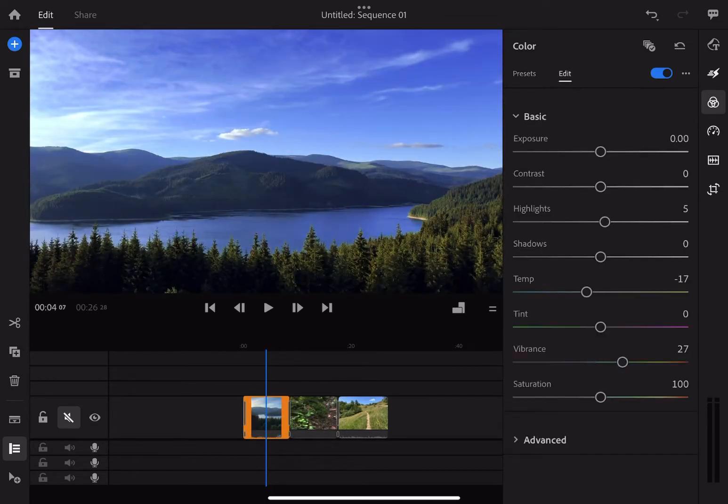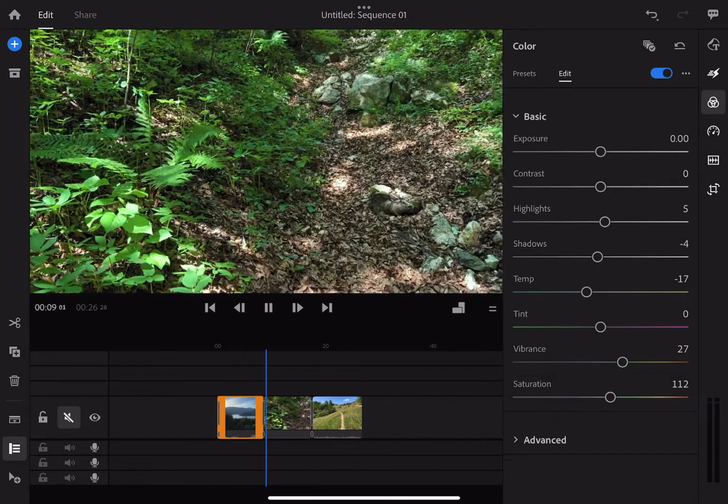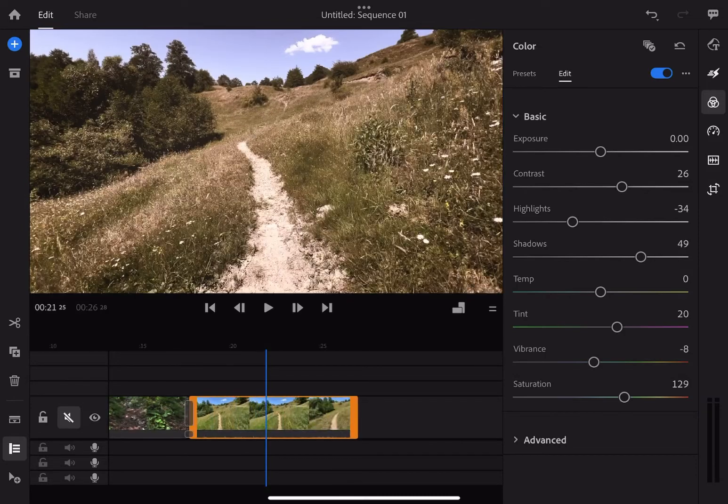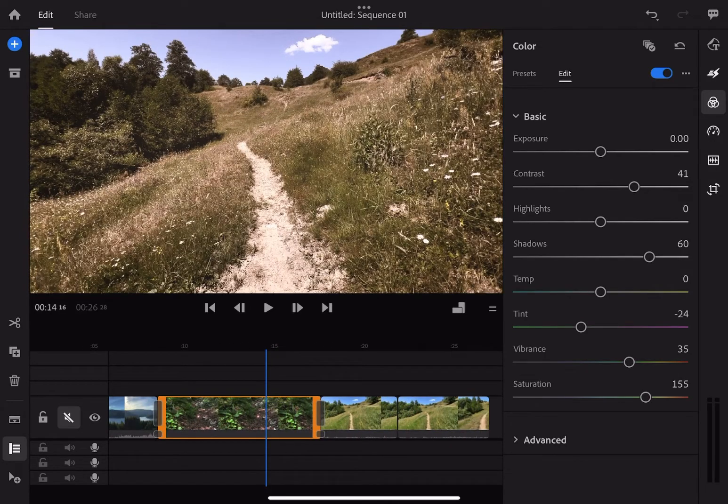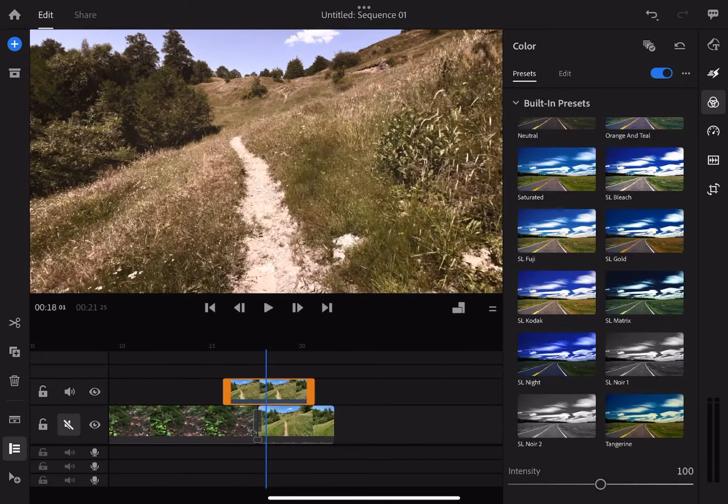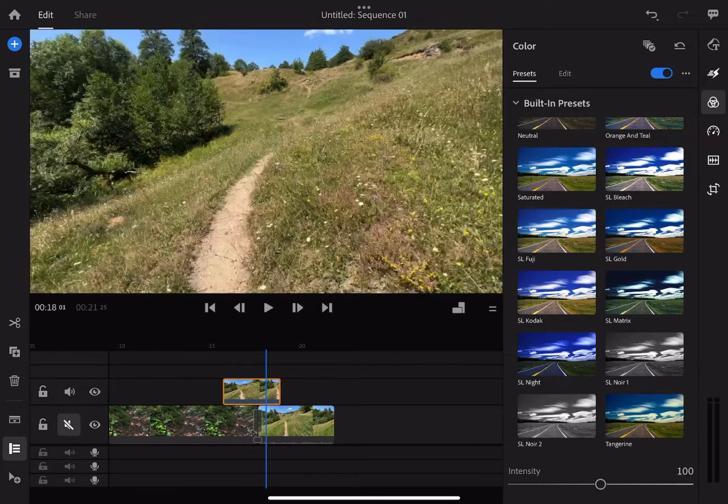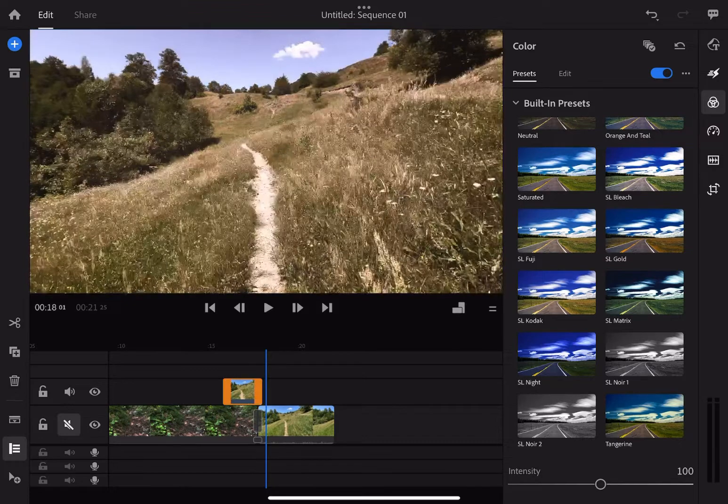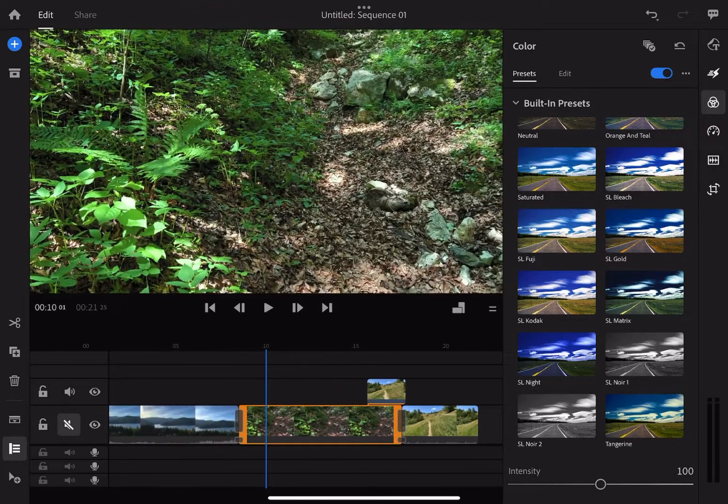Following the basic editing in Premiere Rush on iPad, we can create multiple video tracks like in any other programs. You can adjust the start and the end of your clip by dragging the edges.